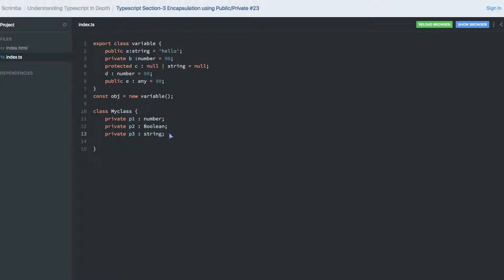Here I am creating a constructor. The constructor is the function which gets invoked whenever you are creating the object with the new keyword. So param1 of type number.